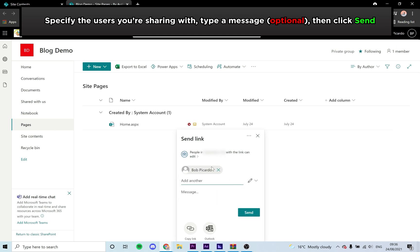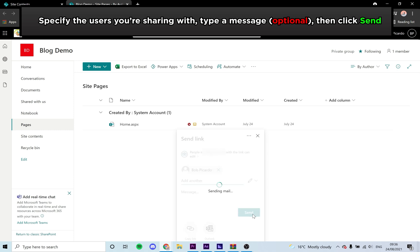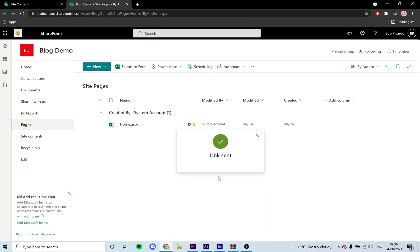You may also type a message for them to see. Then click Send. They should now get an invite to access the file, and nobody else will be able to get into it without an invitation if you have selected specific people.